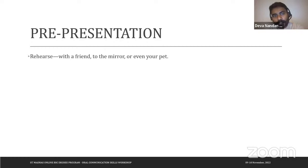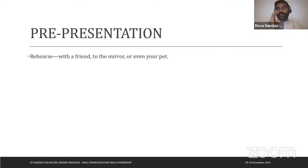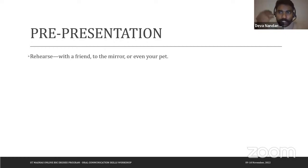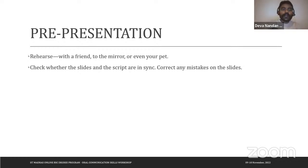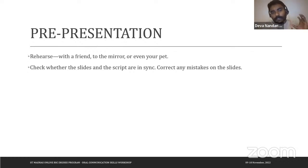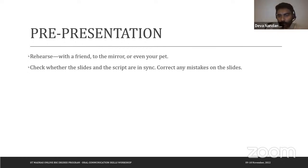Even if you don't have someone to rehearse with, you can practice in front of a mirror or even your pet. Keep rehearsing multiple times — repetition imprints things in your mind and helps you be more fluent. Check whether the slides and script are in sync, and correct any mistakes on the slides. Make sure your content, script, and slides are aligned and you stay within your allotted time.